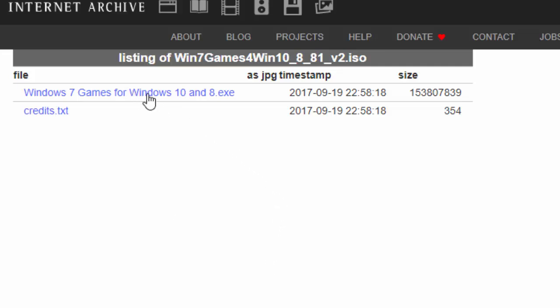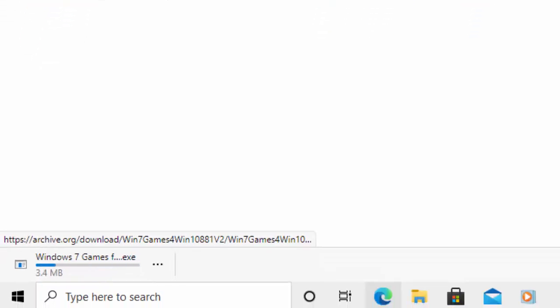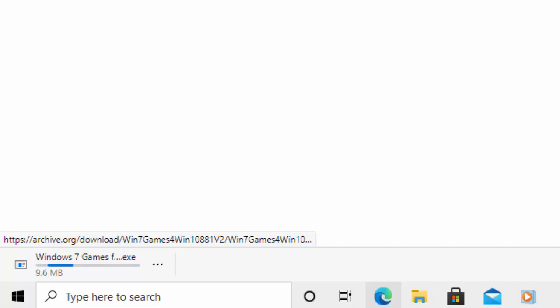You should then see in the bottom left-hand corner of the screen Windows 7 Games.exe downloading. Now this bit might take a bit of time because it is quite a large file and the server at times can sometimes be very slow. So please be patient with it. Just let it run and I'm going to pause this video and come back to it once it's nearly finished downloading.